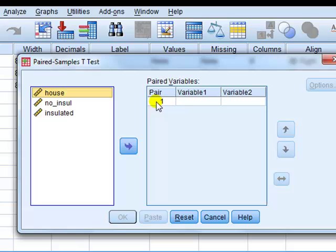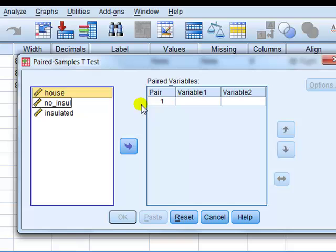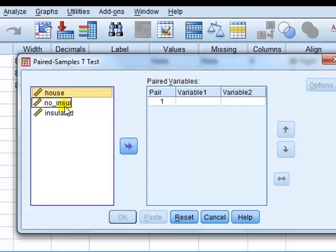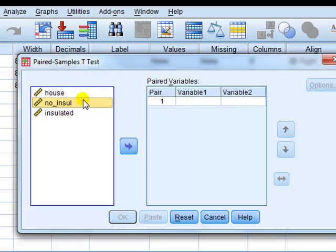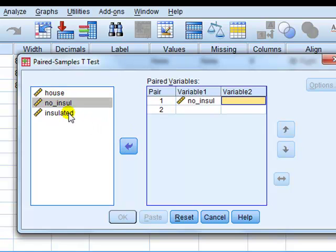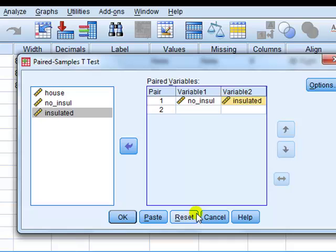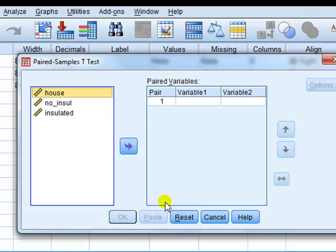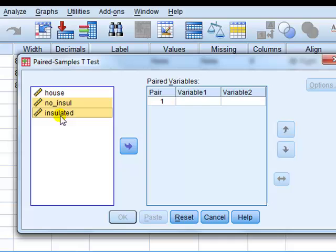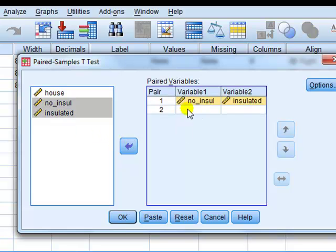Now, pair. So we have to pair off the variables. So here it is, each item is measured for two scenarios, no insulation and with insulation. So we take each one and move it across. Now there's two ways to do this, you can click on each one and click on the arrow like this. If you prefer it's much quicker to just highlight the two using the arrow key like this and just click like that. Takes them both across straight away, okay?